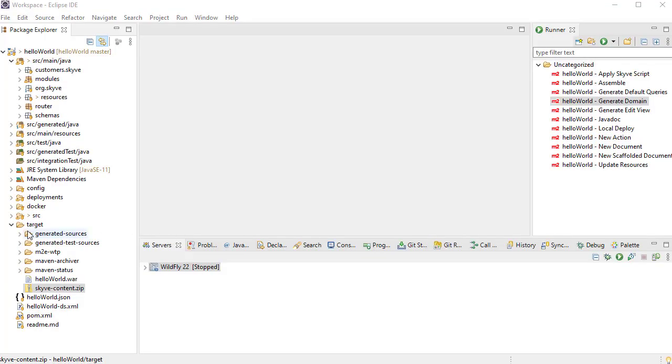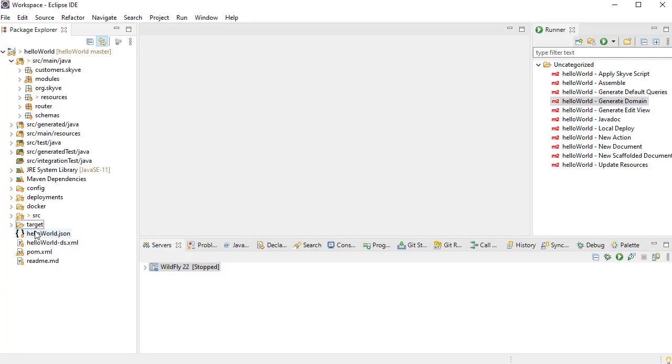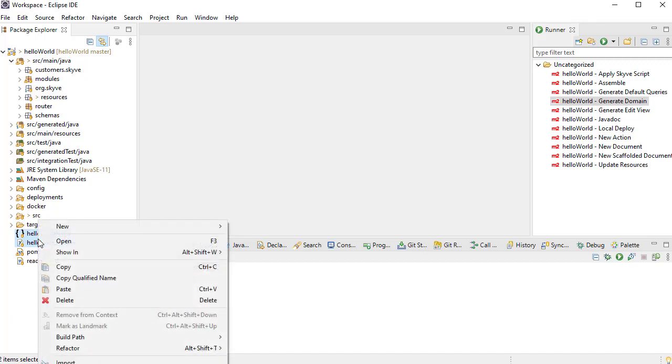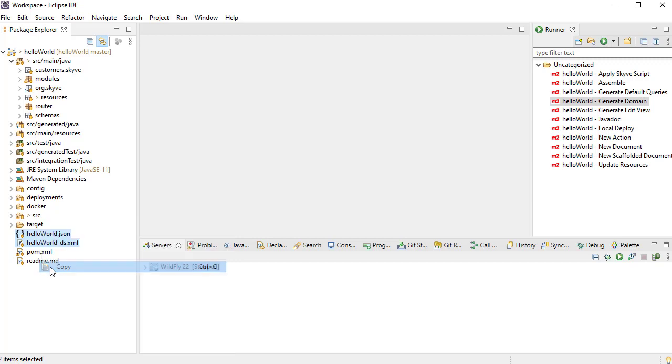The project also contains two configuration files, a data source XML, and a project properties JSON file. Copy these into the Wildfly deployment folder.